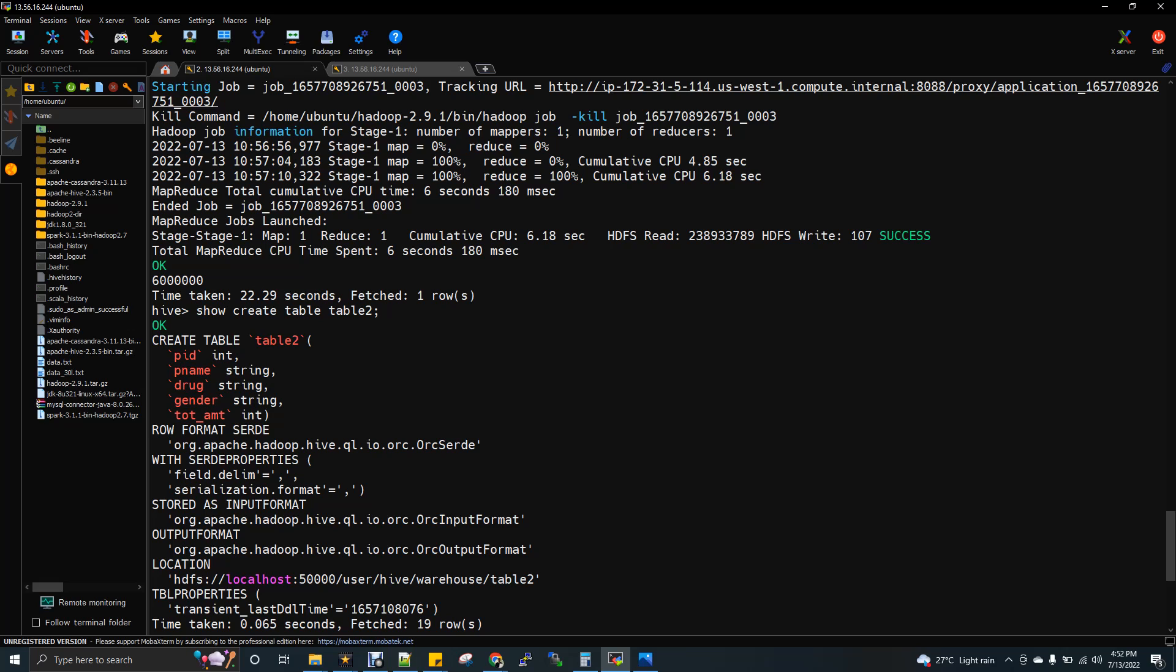And there is one more information I want to tell you is, ORC file format is optional. When you create a table, you can use whether it is required or not, you can decide. But there is one case where ORC file format is mandatory.